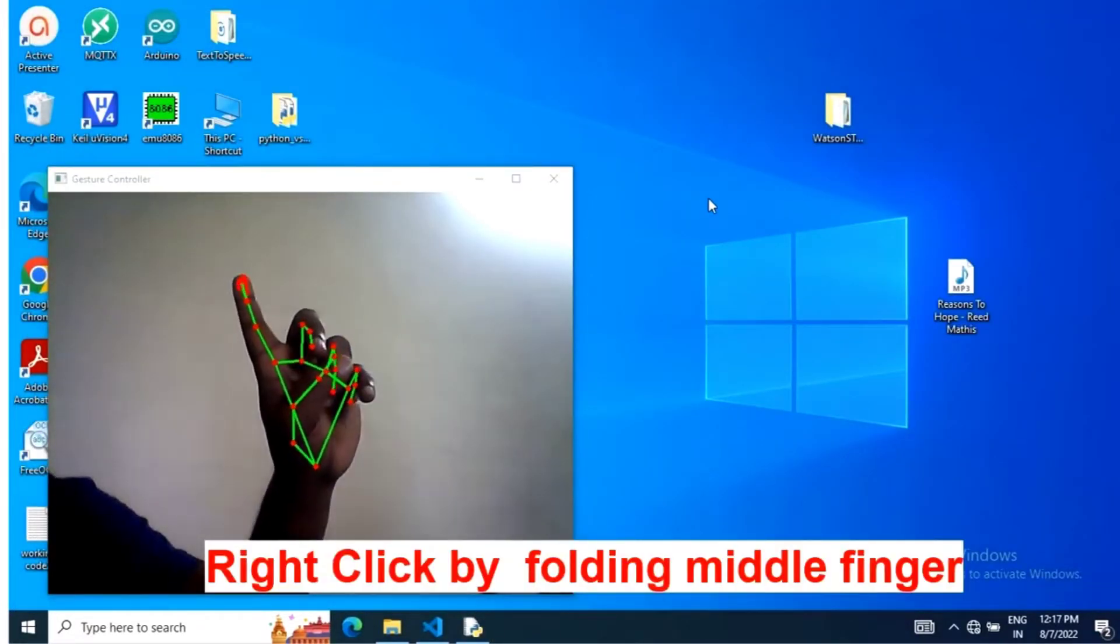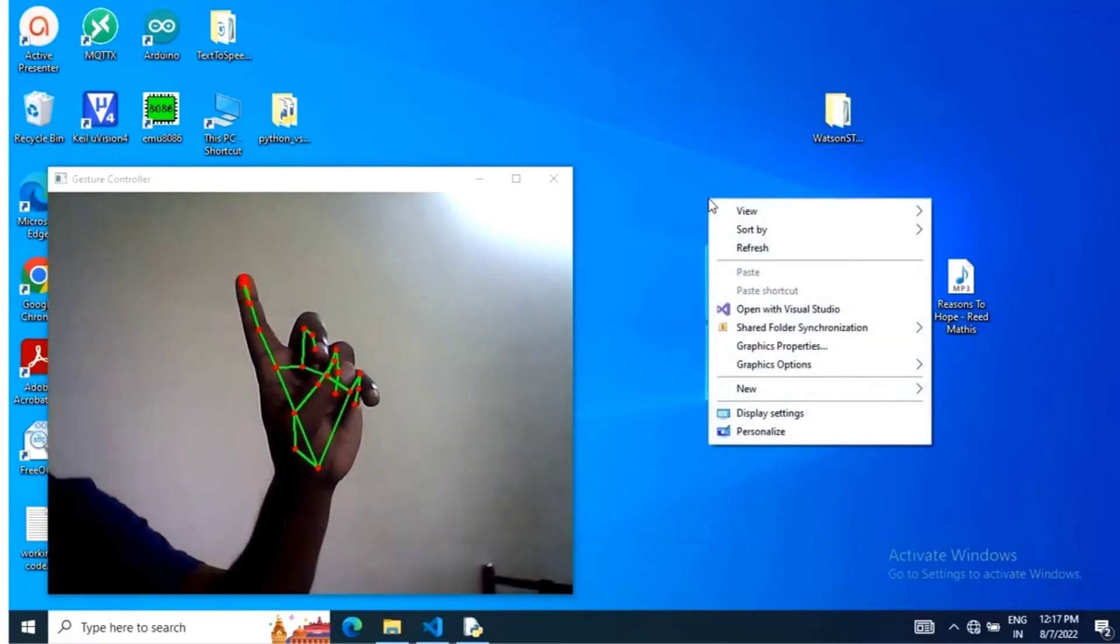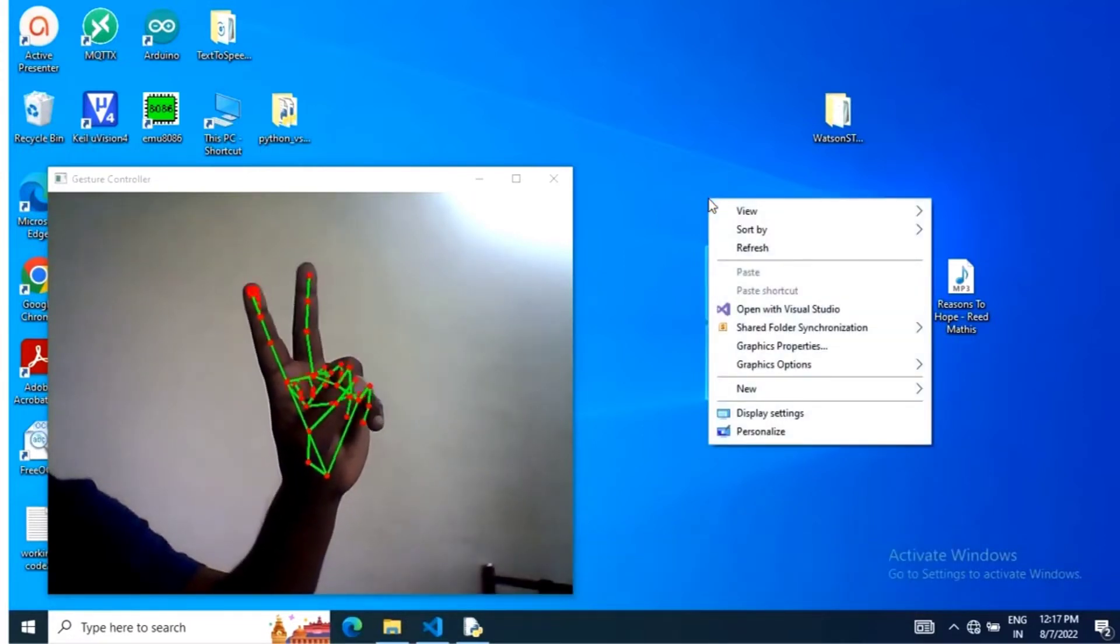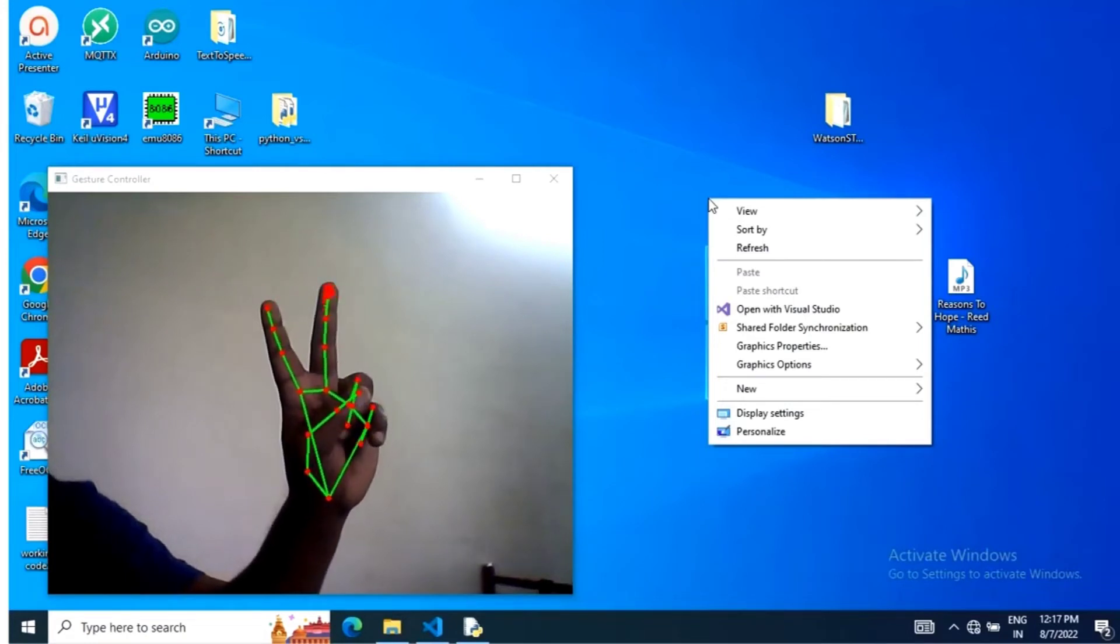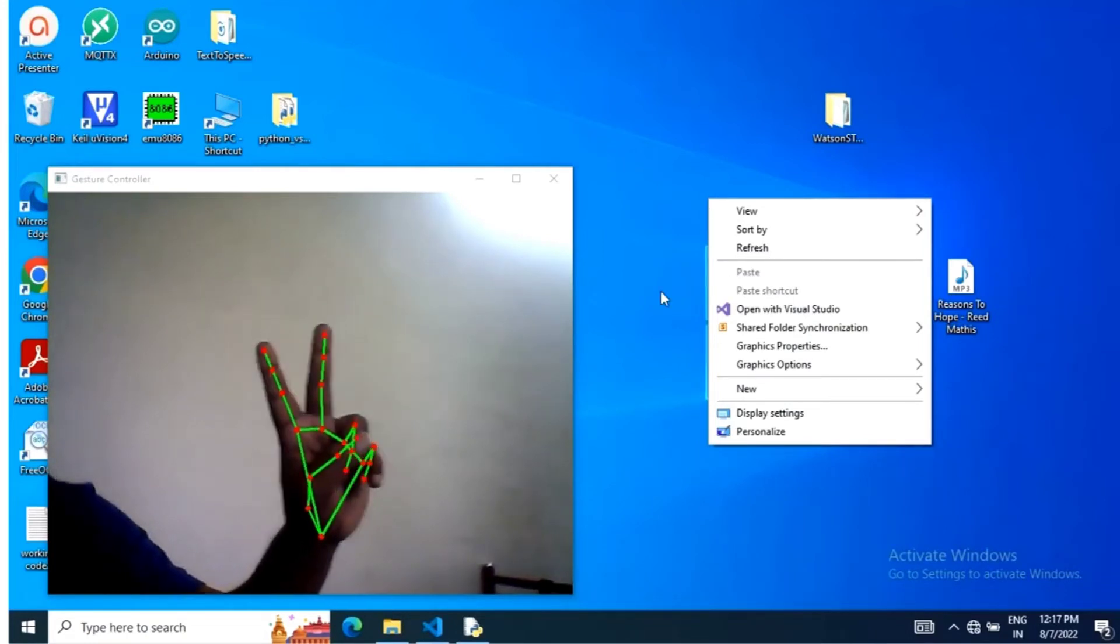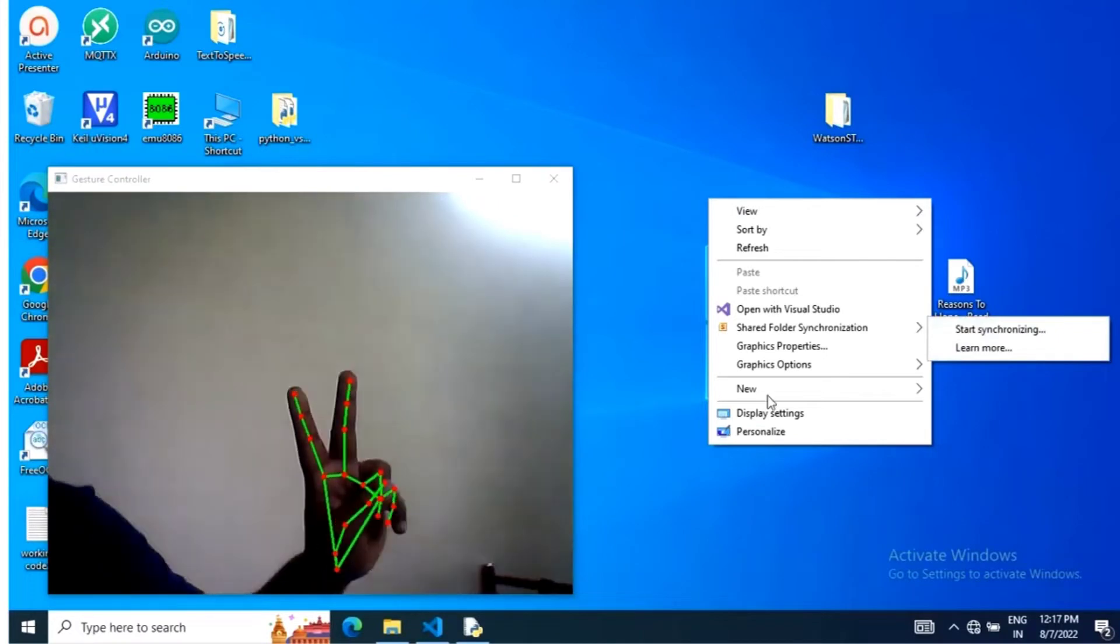By folding middle finger alone and index finger open, right click is performed. New folder is created by left click operation of mouse by folding index finger and middle finger open.